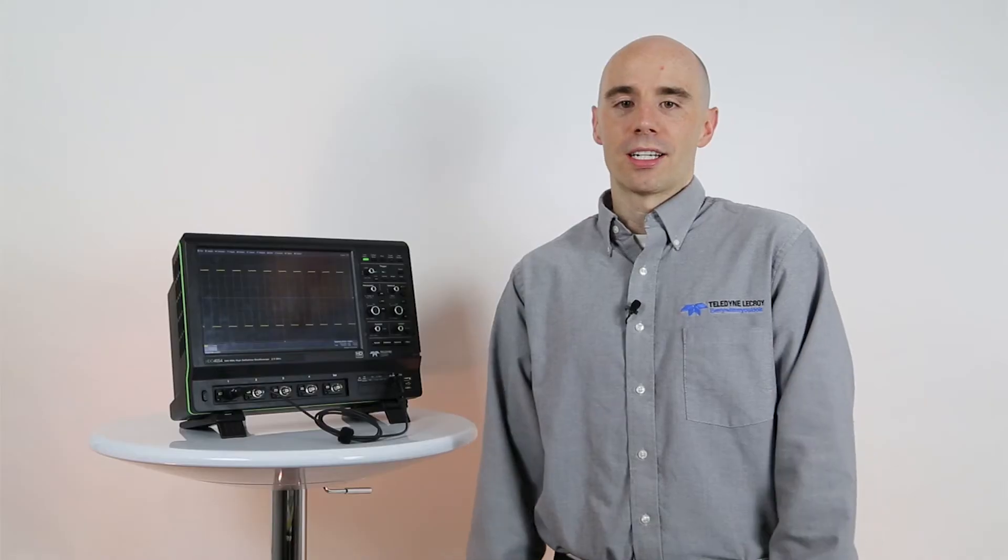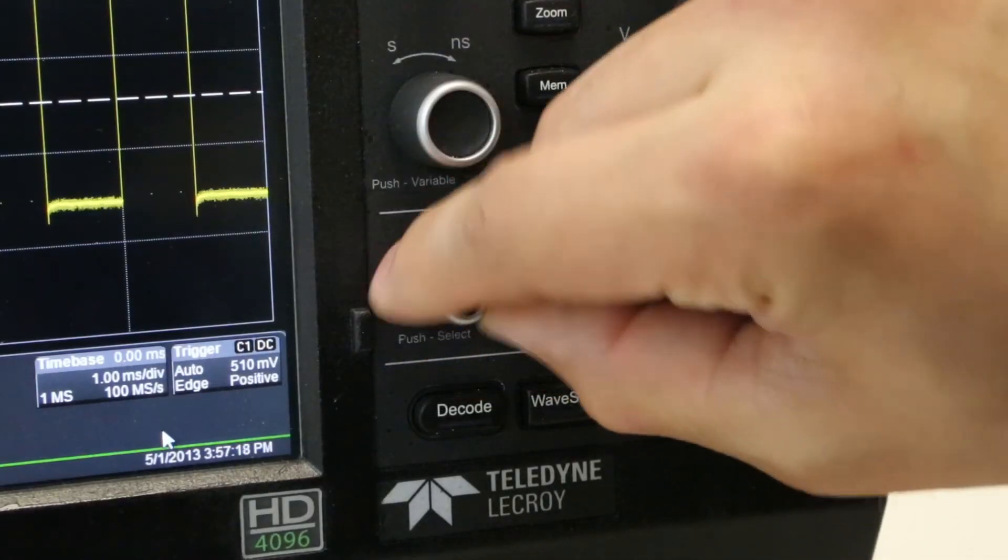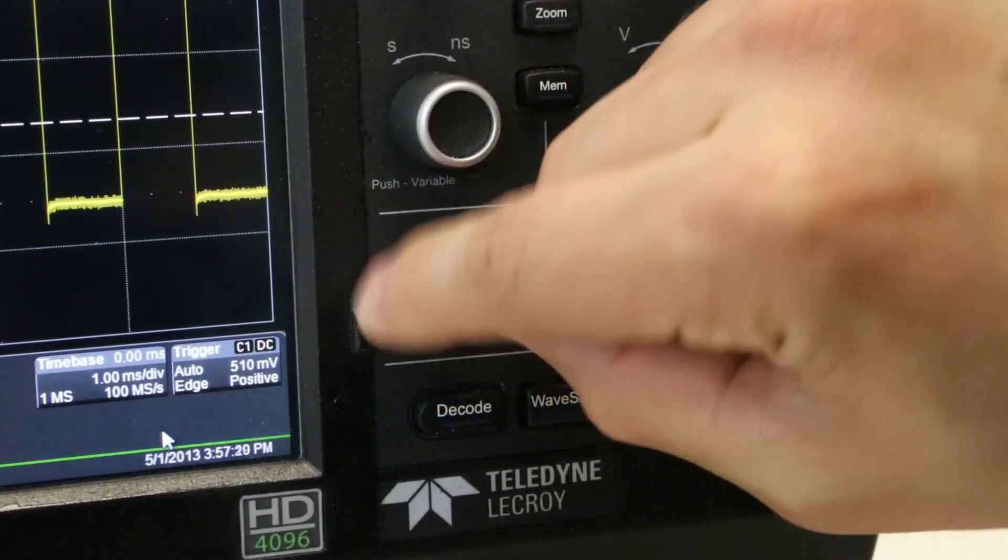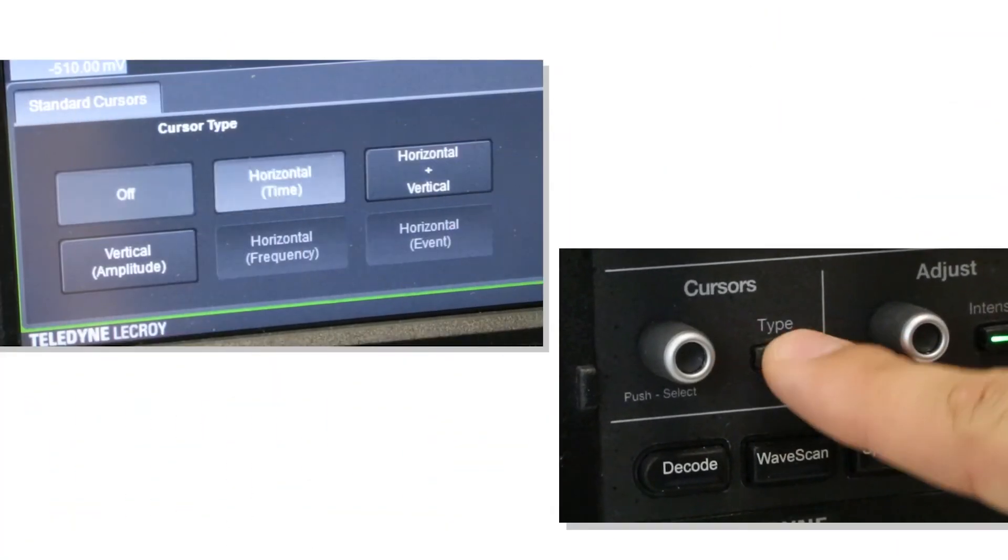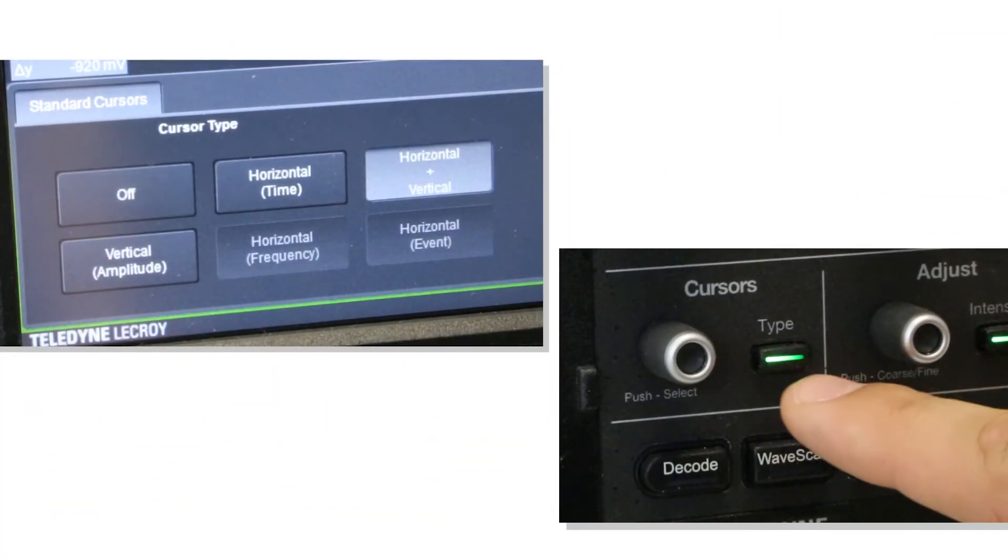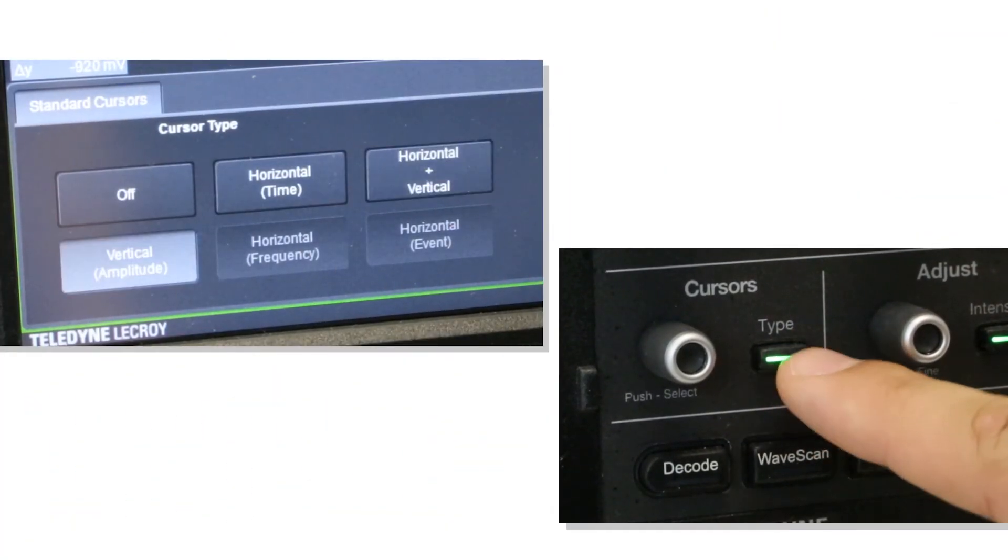Once you select the type of cursor, you can position it using the cursor knob. You can push the cursor knob to select the opposite cursor and position that on the screen. And you can also use the type button on the front panel to cycle through the cursors and turn them off.